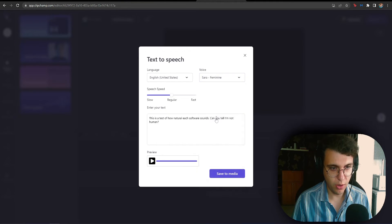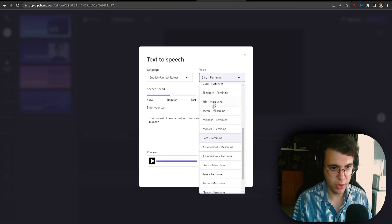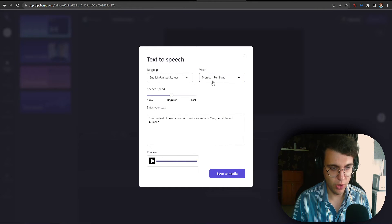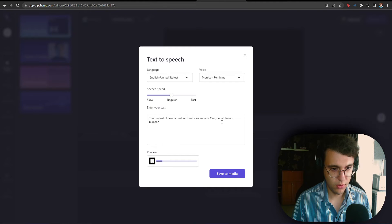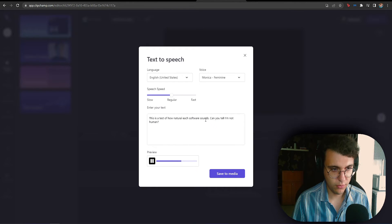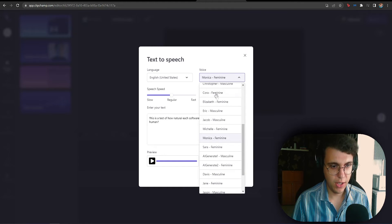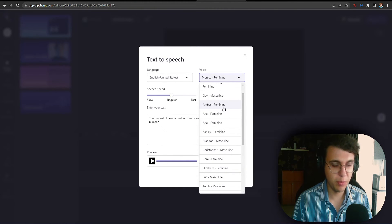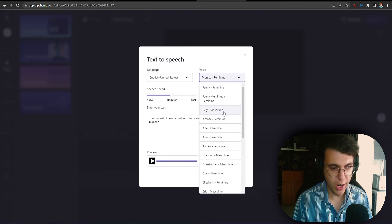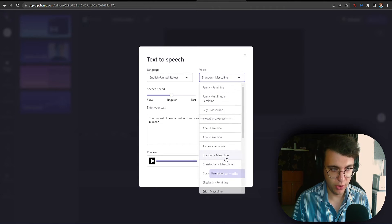Let's listen to Monica rather. I didn't see a Monica in the previous voices. This is a test of how natural each software sounds. Can you tell I'm not human? See, it is such a good piece of software. I cannot get over it.